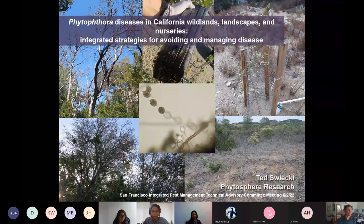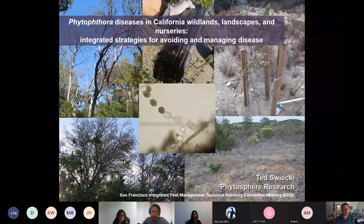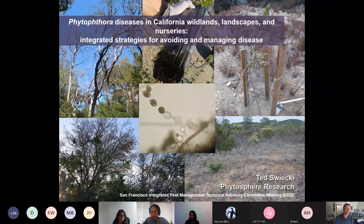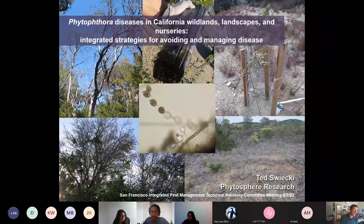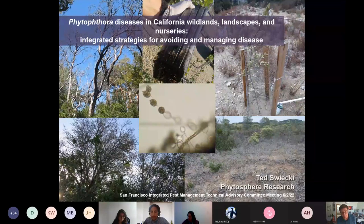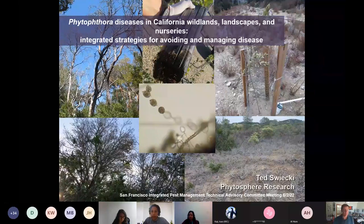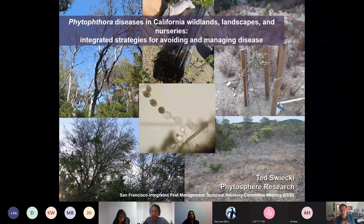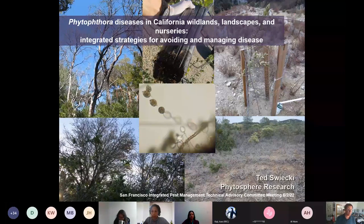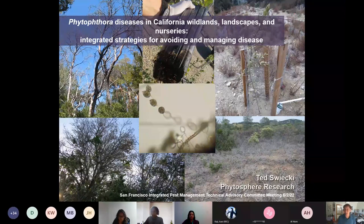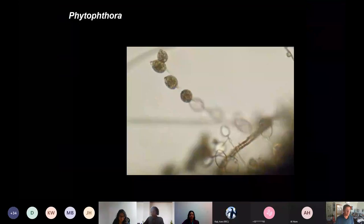The title is Phytophthora Diseases in California Wildlands, Landscapes and Nurseries. A lot of what I'll be talking about relates to our work in natural habitats and the connection to restoration plantings. For those working in the urban sphere, all of this is totally applicable because these are super important problems throughout urban forests and urbanized landscapes.